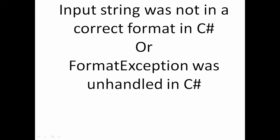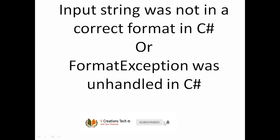Input string was not in a correct format in C#, or we can say FormatException was unhandled in C#. Basically this is an error we usually encounter in our day-to-day programming life.